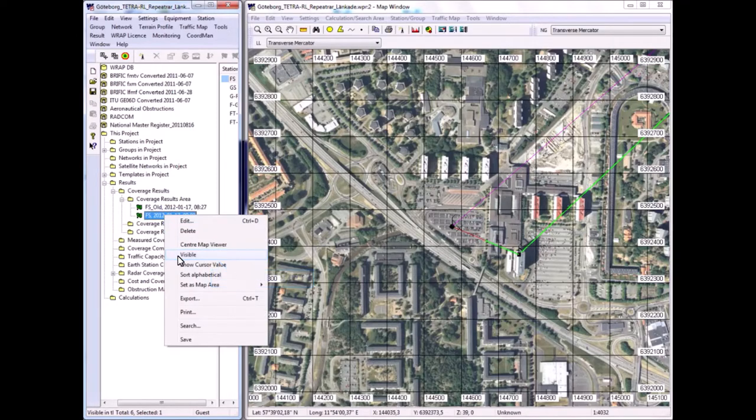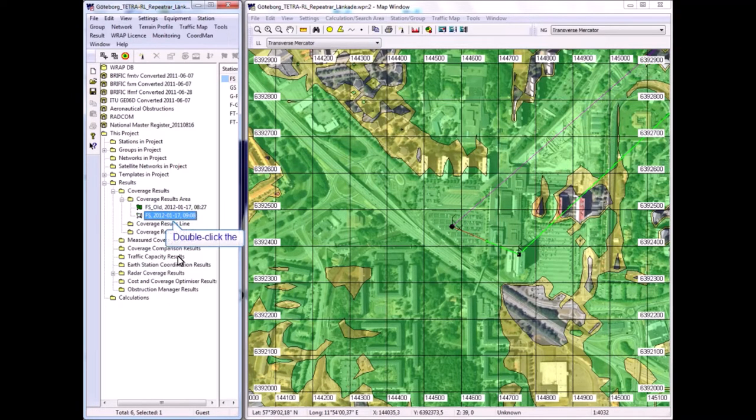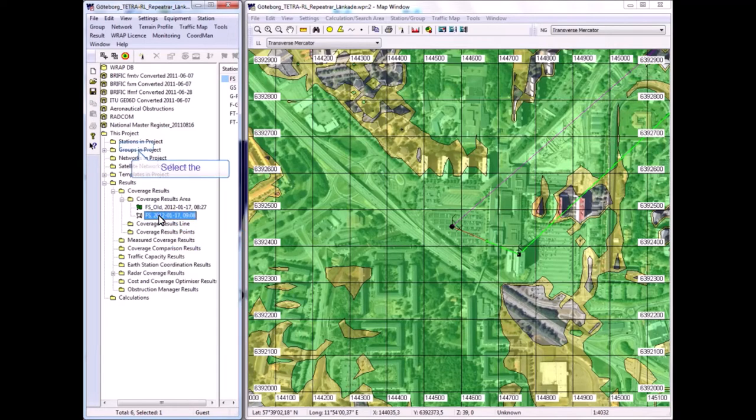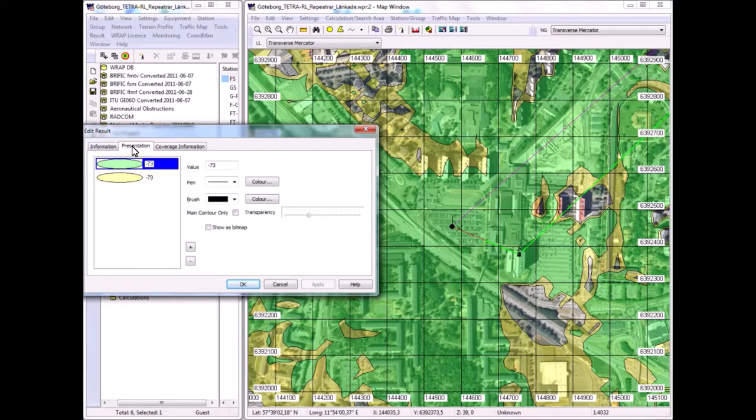I can show it in the map by making it visible. Now let's have a look at the colors. Yellow is minus 79 dBm, and that represents the signal level outside the building. When the handheld terminal is outside a building, that would be the received signal.